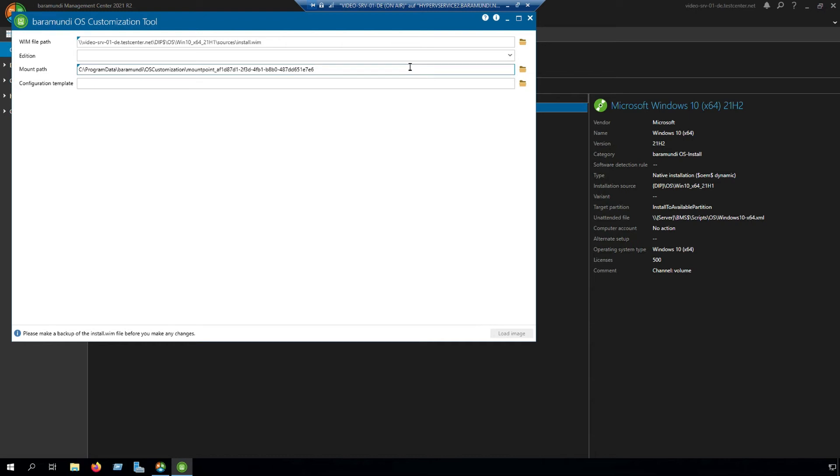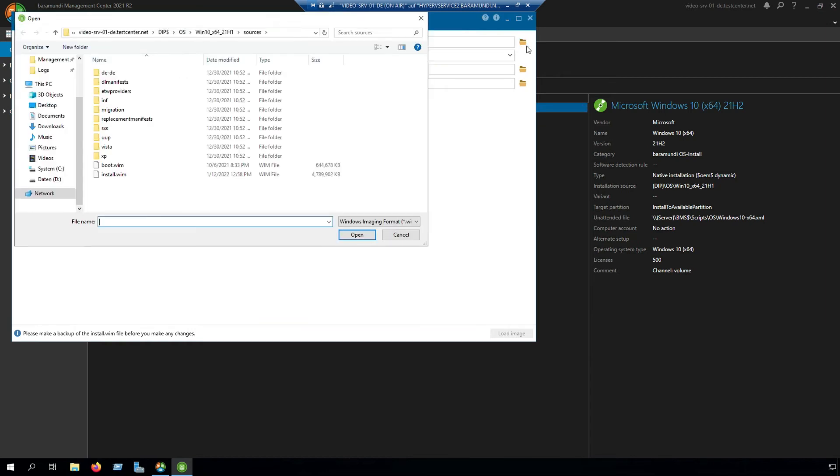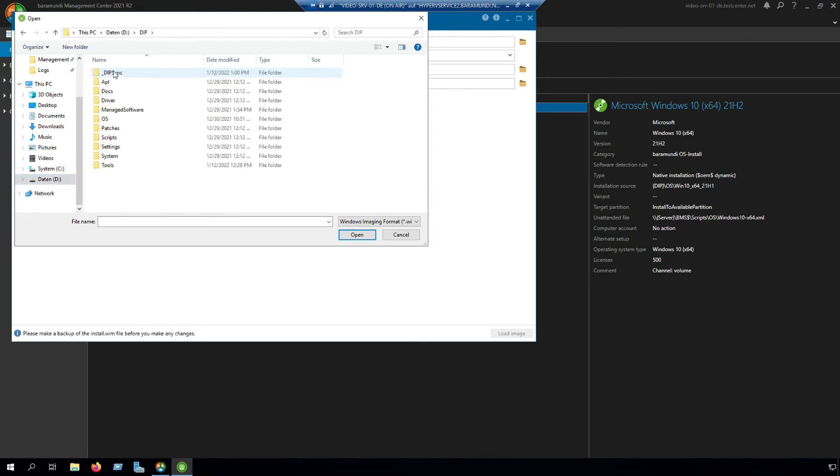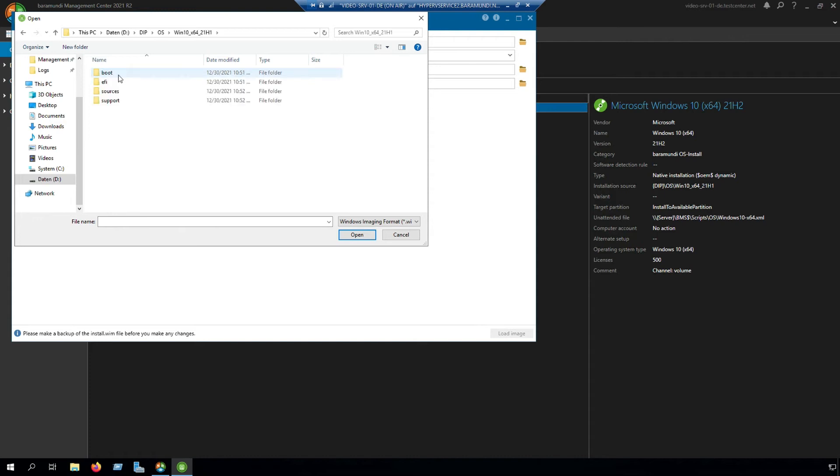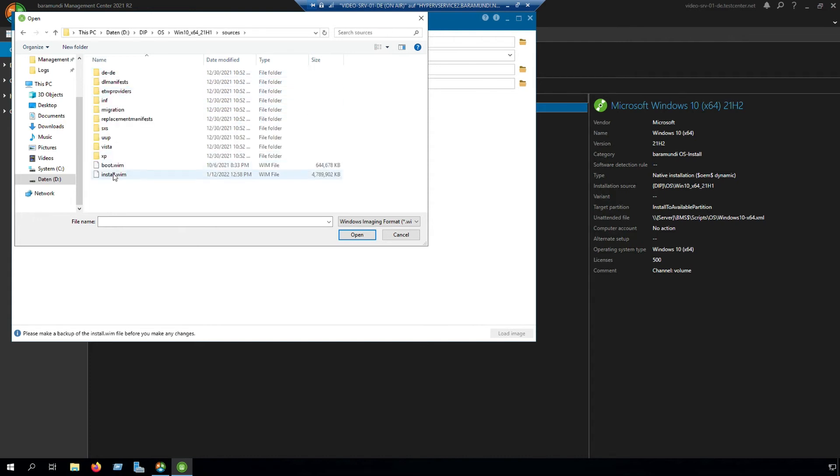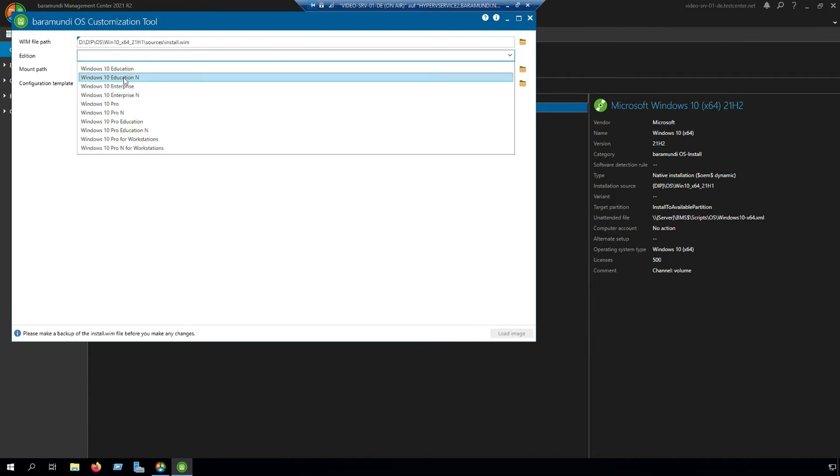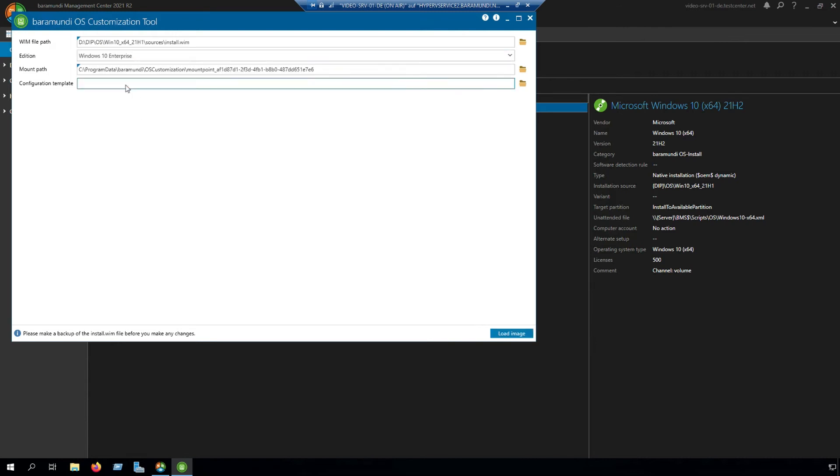The first step in the OS customization tool is to configure the file path. We recommend to use a local file path. In the configuration template you can put in your configuration template which you used before.